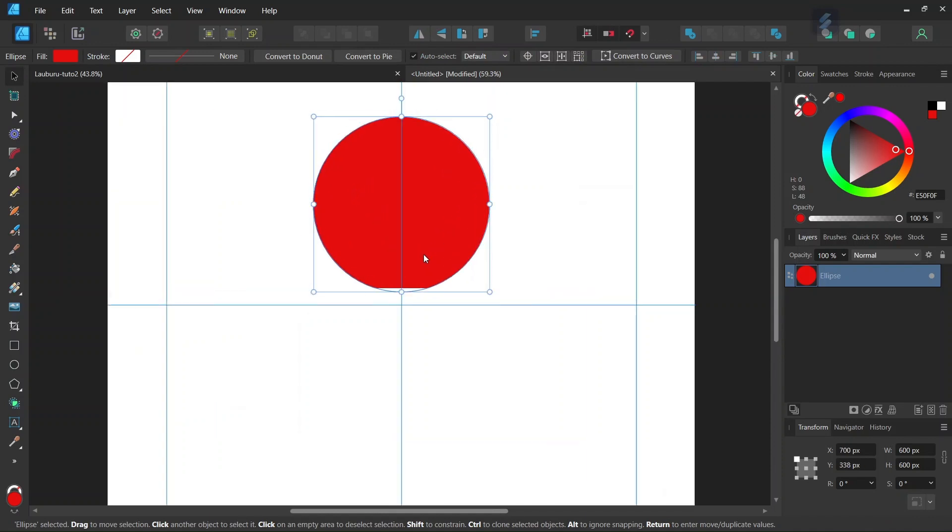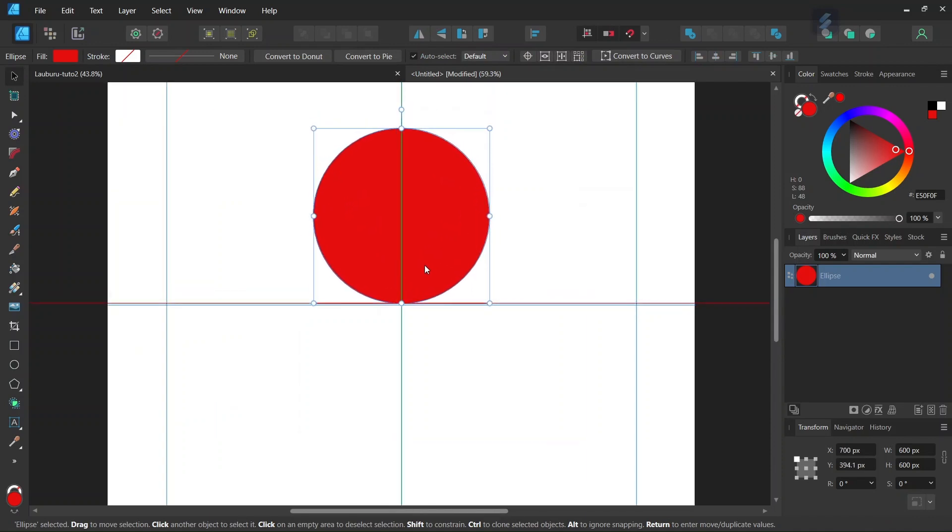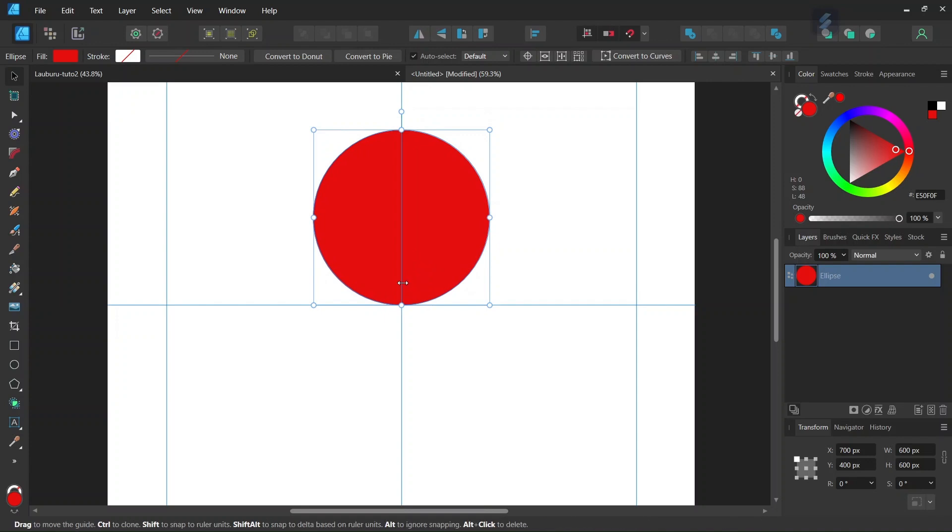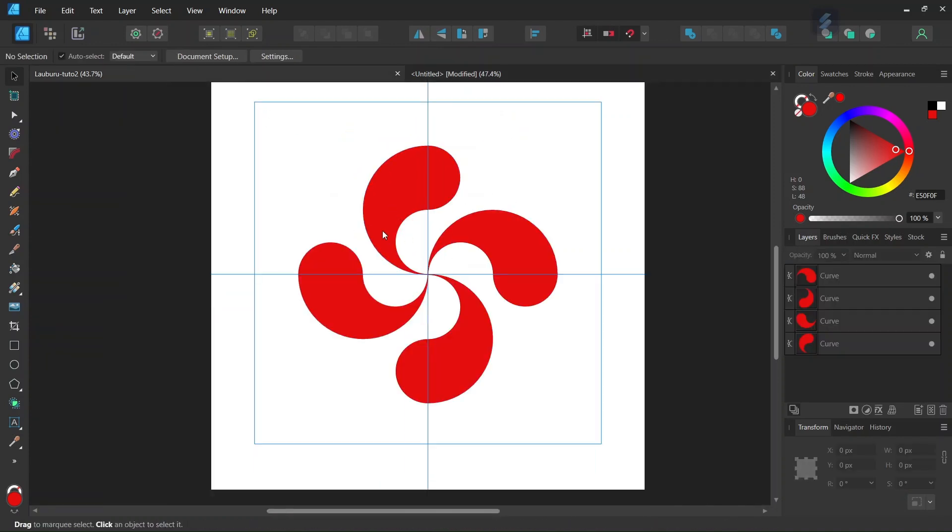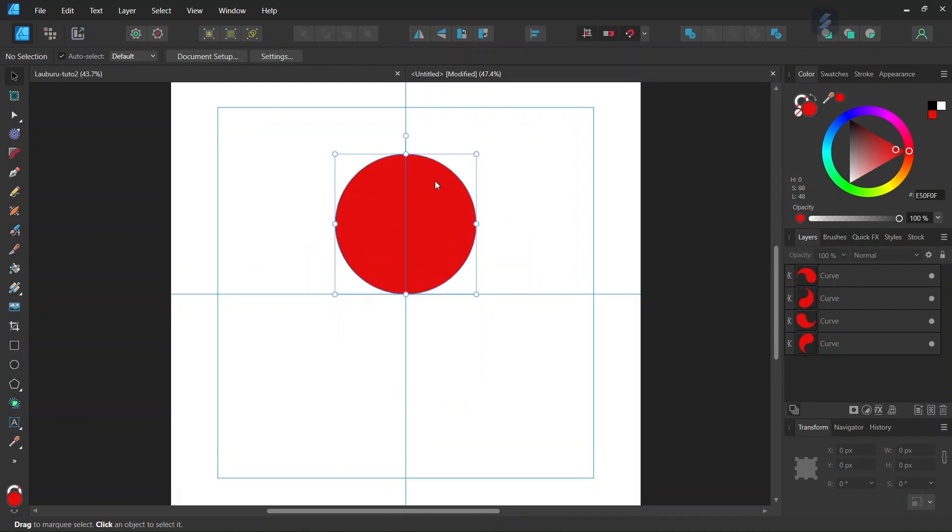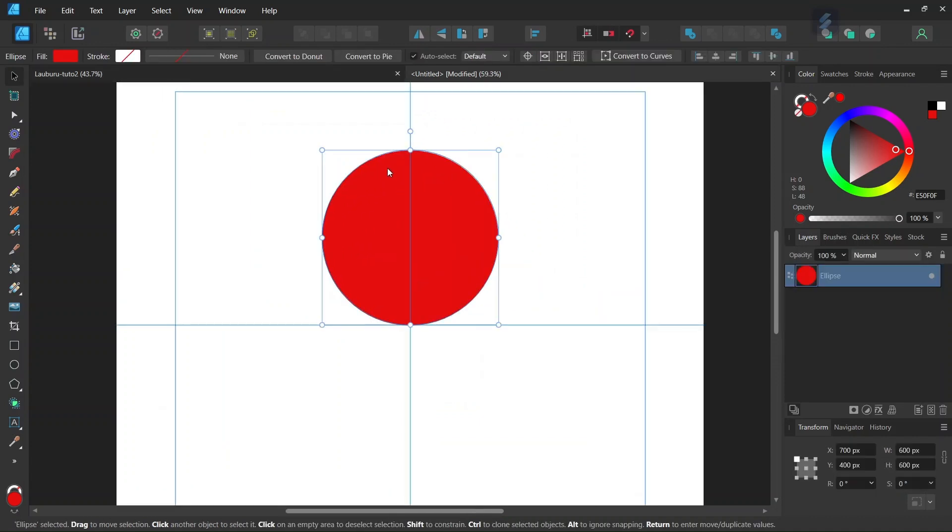To create the first branch we're going to need two more smaller circles. We need them to be two pixels less than half of the bigger circle, so that means we need the smaller circles to be 298 pixels. We press Ctrl J to duplicate the circle.